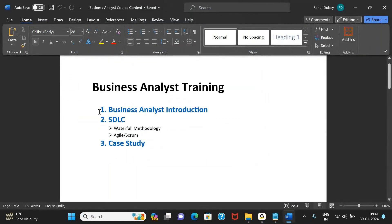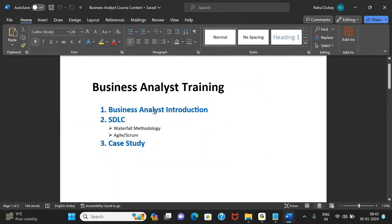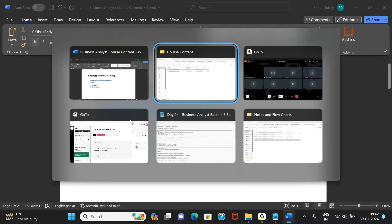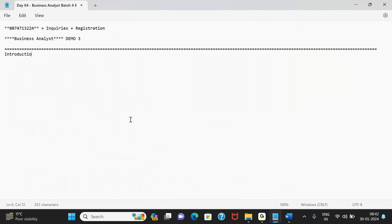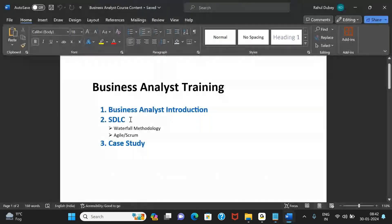The entire business analyst training has been divided into two major parts. The first part is an Introduction and the second part is SDLC, which stands for Software Development Life Cycle. We'll cover what SDLC is in detail in incoming sessions, but for now we're just trying to understand the structure of the course.